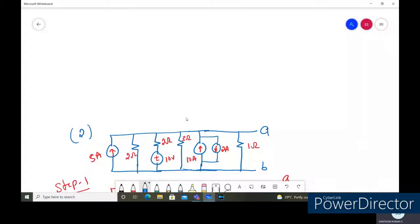We are going to consider a circuit diagram and find out the equivalent circuit between terminals A and B. The circuit consists of a five ampere current source, two ohms and two ohms in series with a 10 volts power supply, three ohms, and a 10 ampere current source in parallel with another two amps current source but with reverse polarity. We need to find the equivalent circuit between terminals A and B consisting of a single voltage source and resistance.